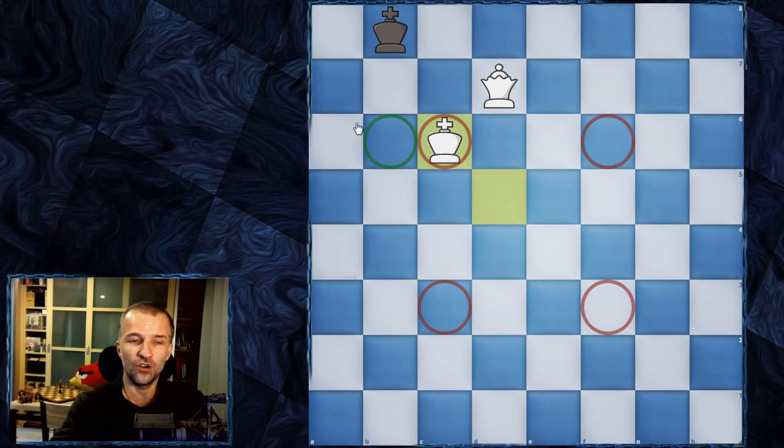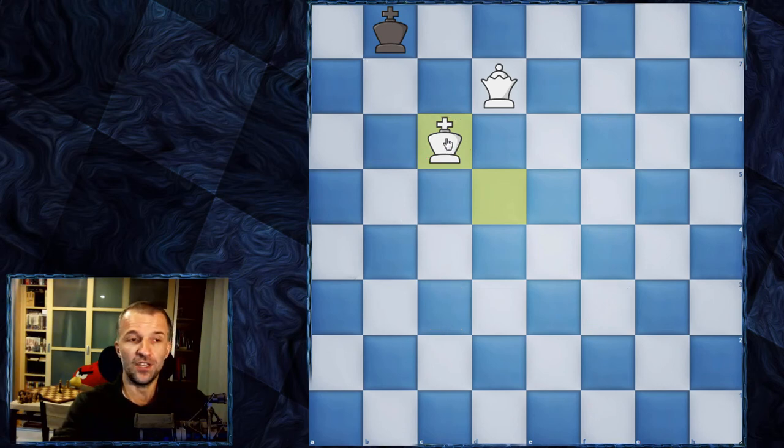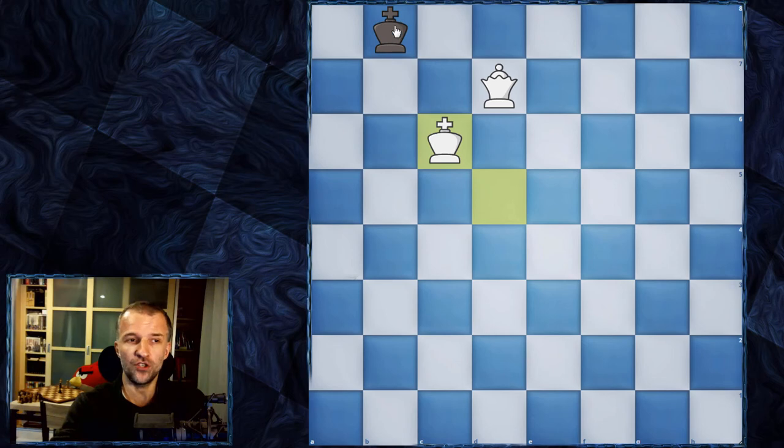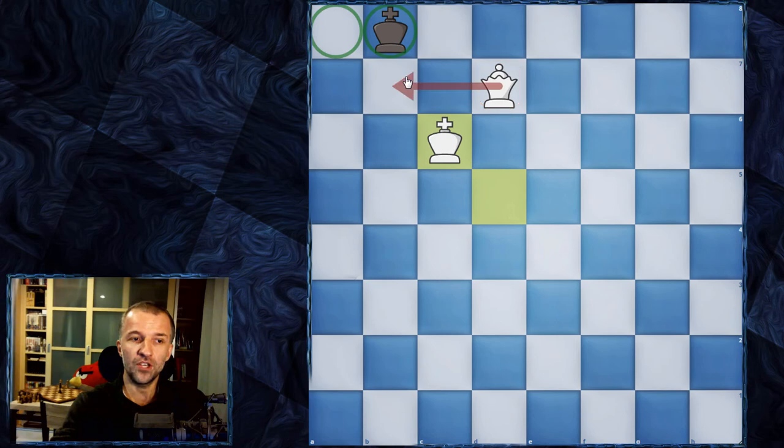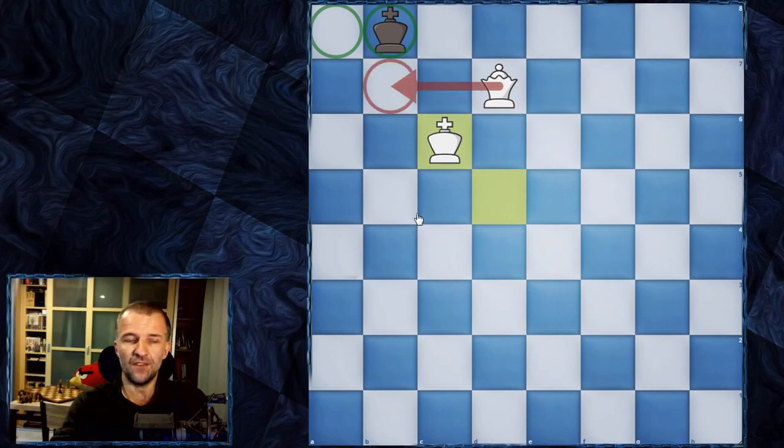And this is completely enough. In the next move we're going to deliver the checkmate. It doesn't matter if the king is here or here, it's always going to be the checkmate on b7 in this case. So that's going to be the checkmate.